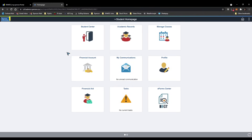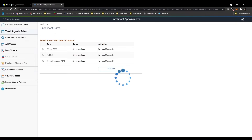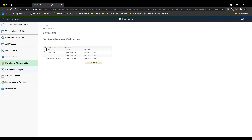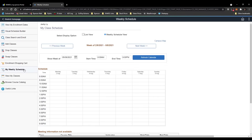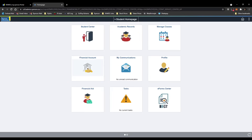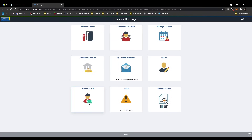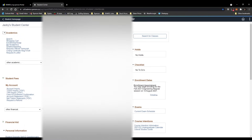Remember, this whole video I've been showing you the desktop view. I'll quickly show the mobile view too. Click 'Manage Classes' to see a link for Visual Schedule Builder, shopping cart — it's the same pages. Weekly schedule is there too; make sure you go to the second week of September. Academic records, transcript, financial account with tuition breakdown, and enrollment confirmation are all available. I prefer the desktop view since everything is in front of you without extra clicking.